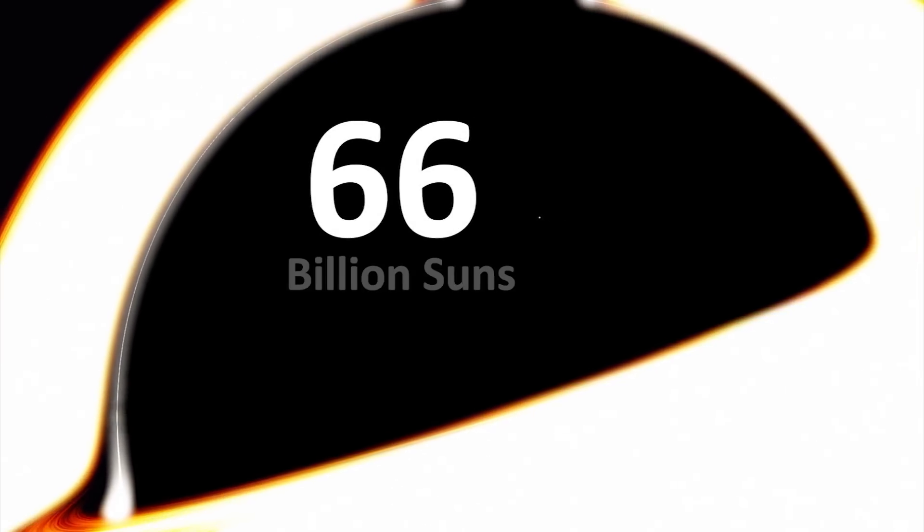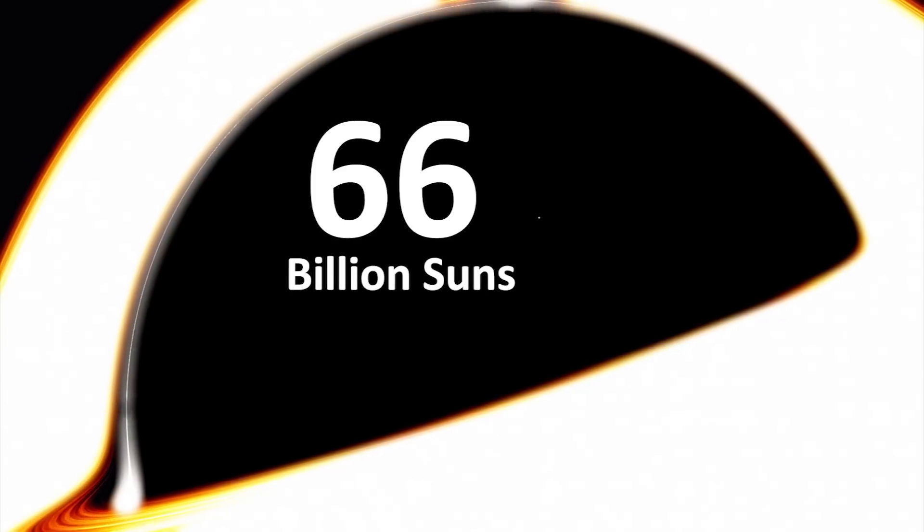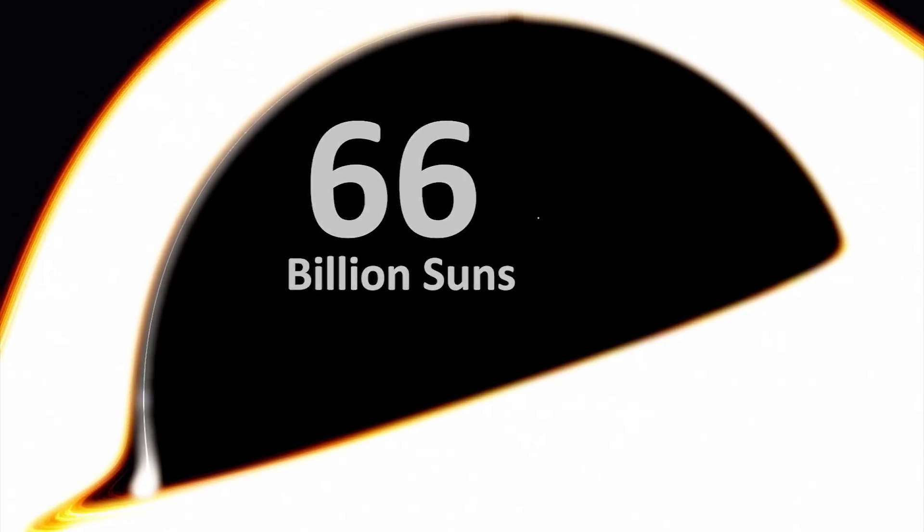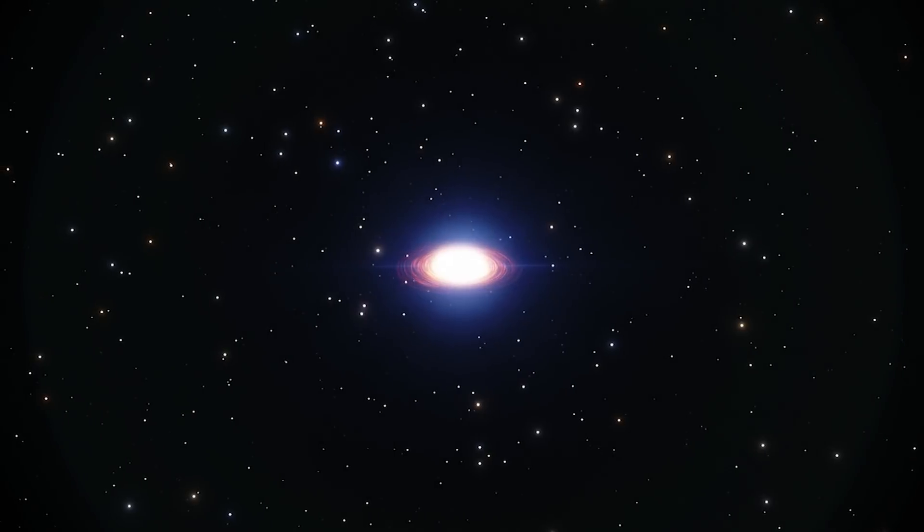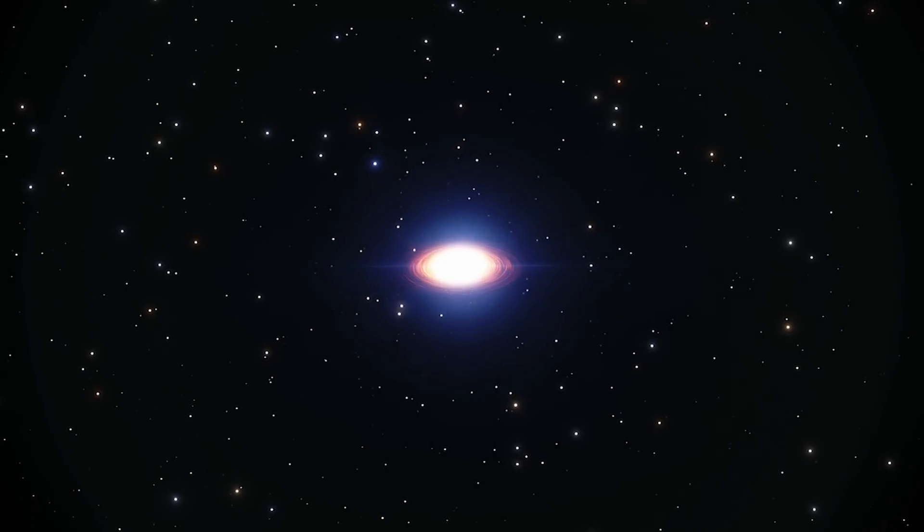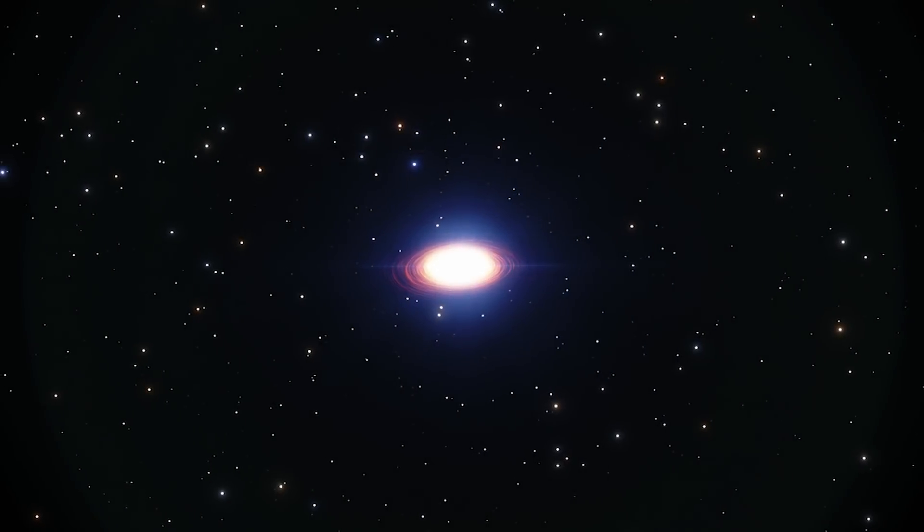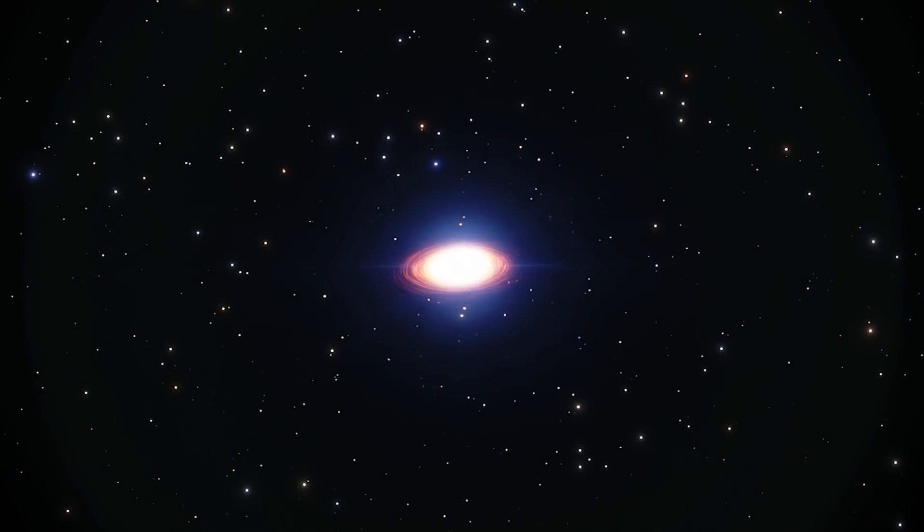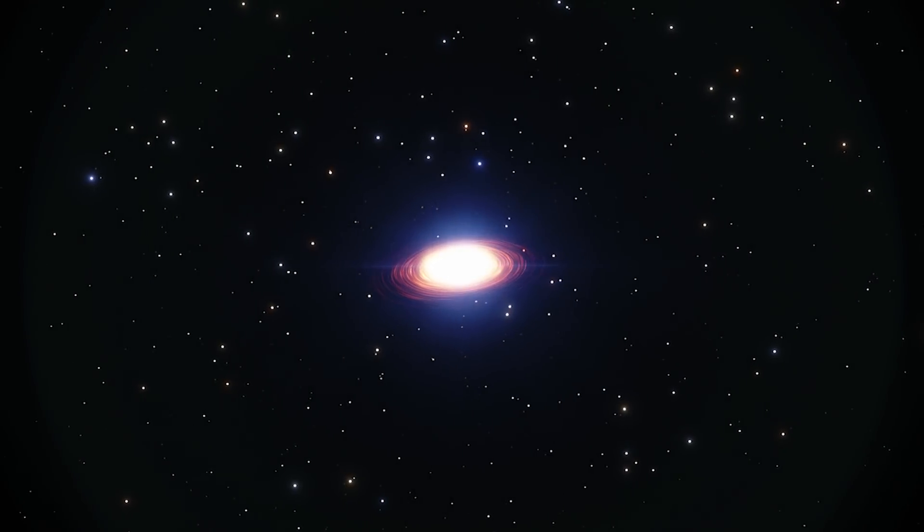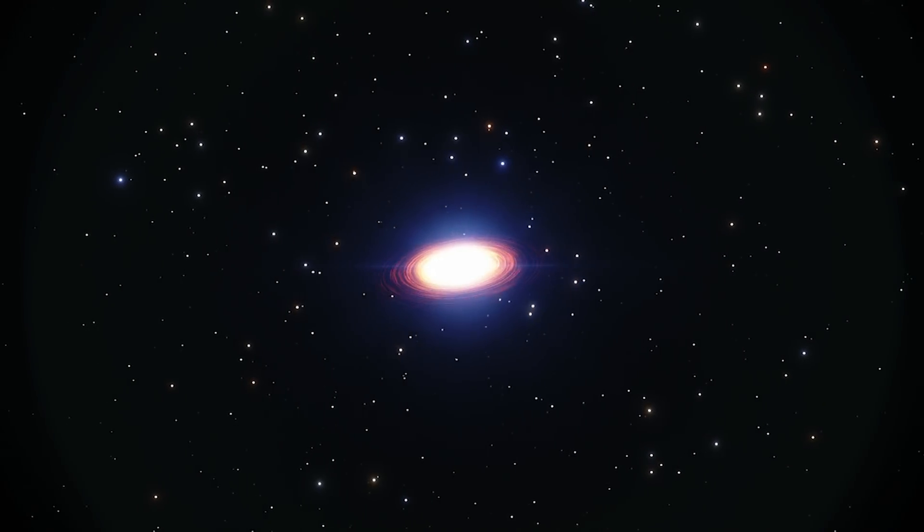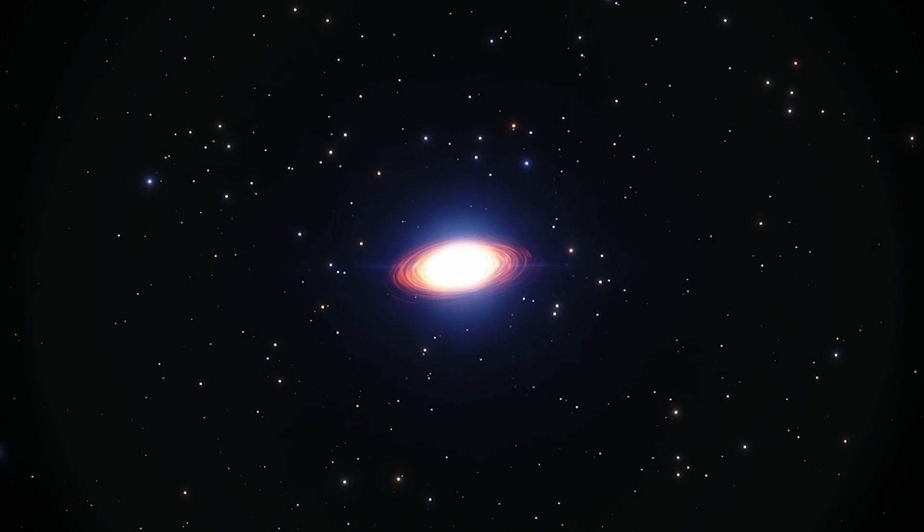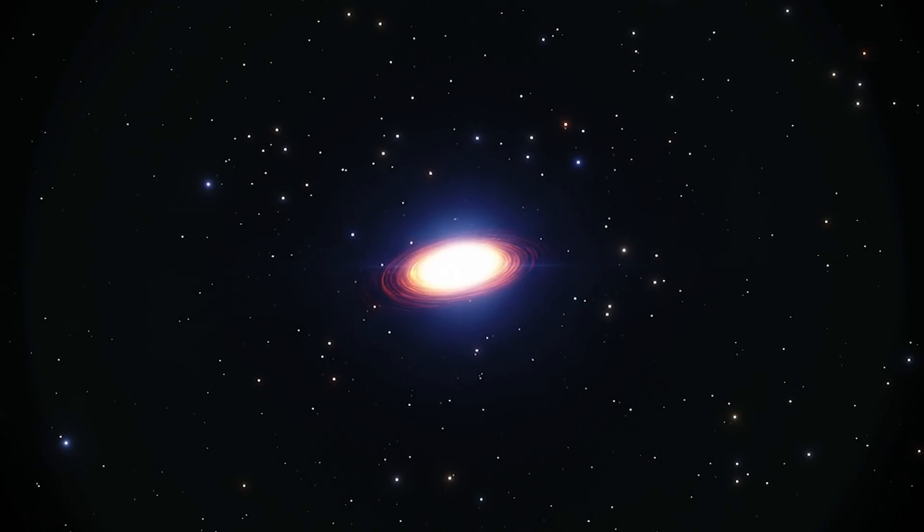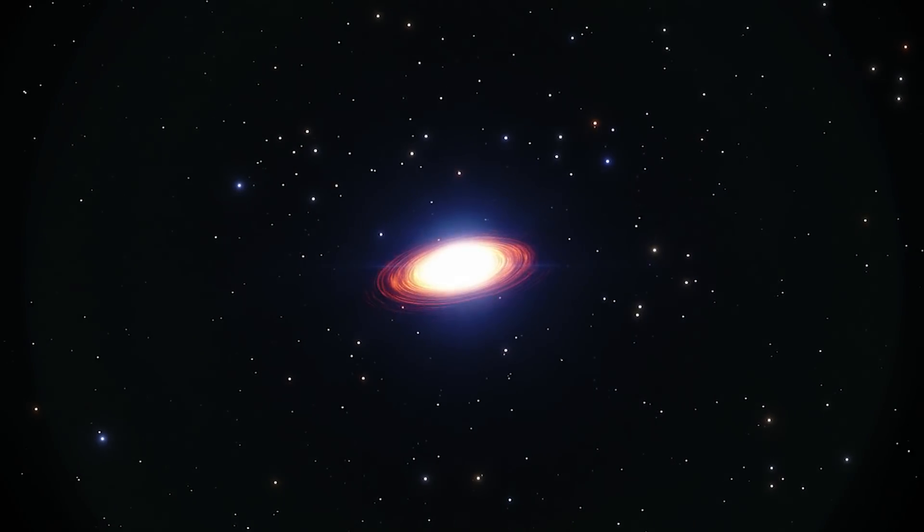It might be about 66 billion times the mass of the Sun. For reference, Sagittarius A supermassive black hole found at the center of our galaxy is a shrimp measuring at only 4 million times the Sun's mass.